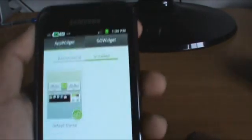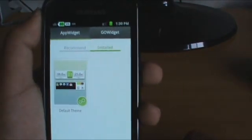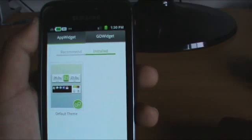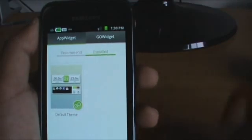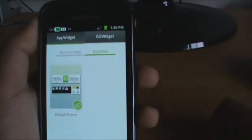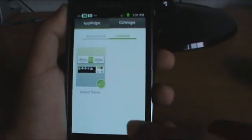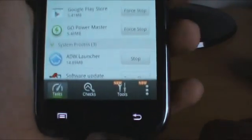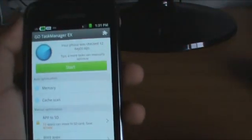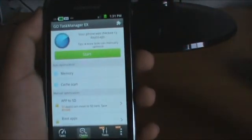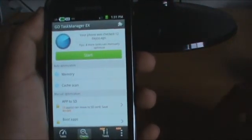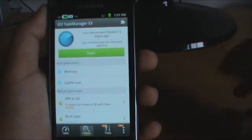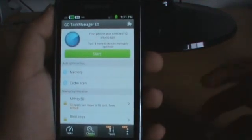I just have one theme installed, which is the default theme. Of course you could install different themes for your widgets. Now let's go to the next part of the interface, which is the Checks section. This is where I told you about how this has many more features which other task managers don't have.